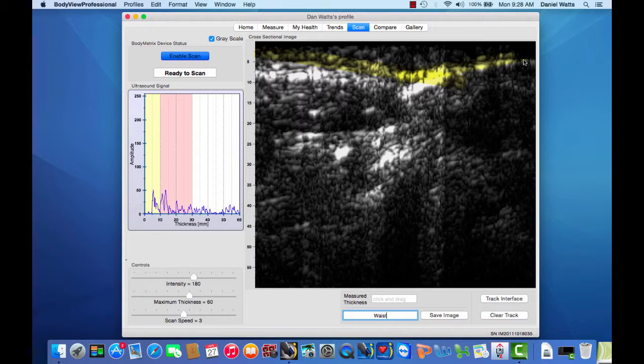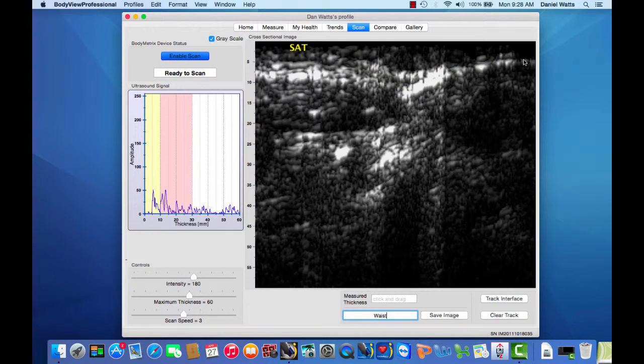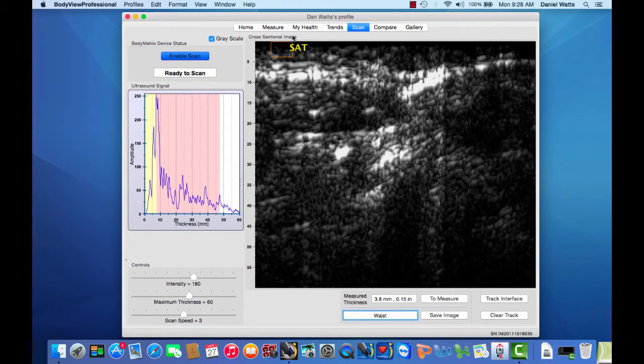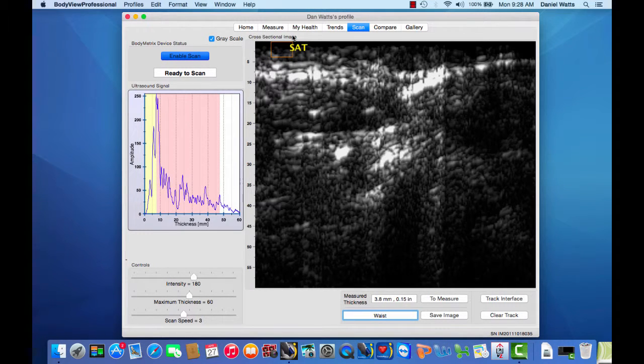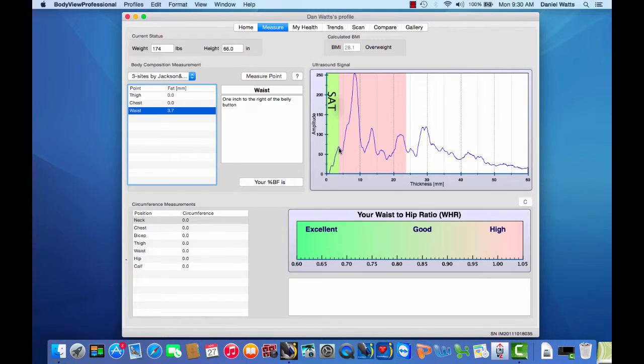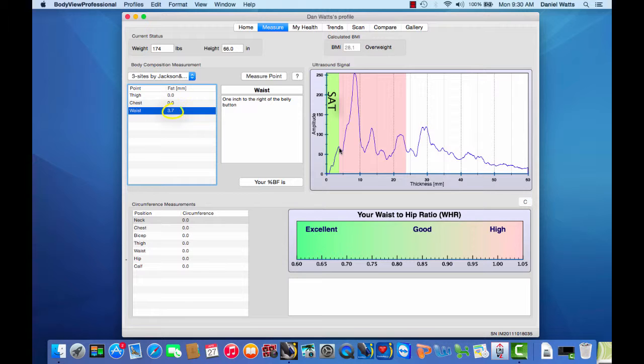The layer from the top of the image to the fascia is superficial adipose tissue or SAT. We can draw a small rectangle from the fascia to the top of the image and measure the thickness of the SAT layer shown below the image. We can see the correlation from our image scan comparing it to our waist measurement with the SAT layer thickness of 3.7 millimeters at the first small peak.